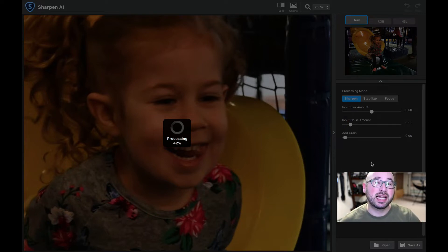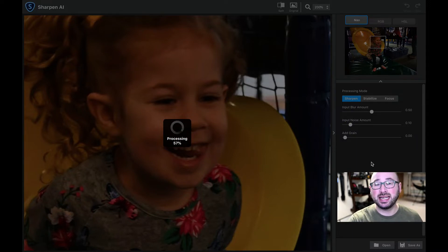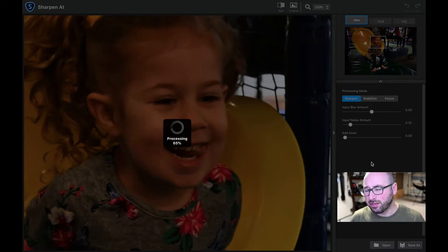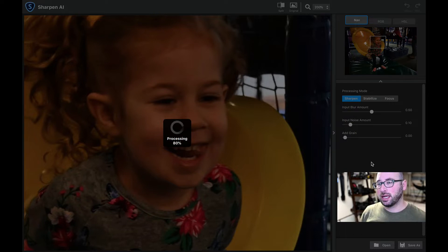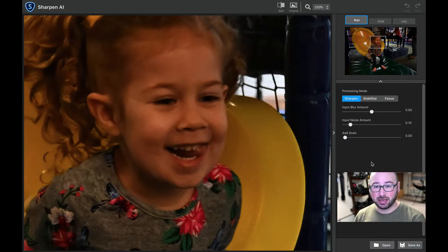You can see it already started processing in the center of the image. I'm going to navigate up to her face because that's where I want to see the difference in focus. As I adjust it, it is reprocessing the image you see, and it does take a little bit of time — it is AI-based and looking at a very large image file. A smaller image would go much faster. There are three different processing modes: Sharpen, Stabilize, and Focus.